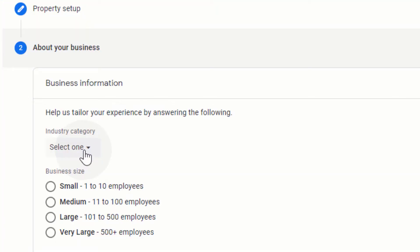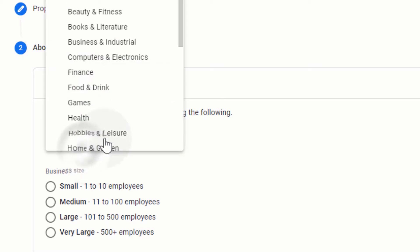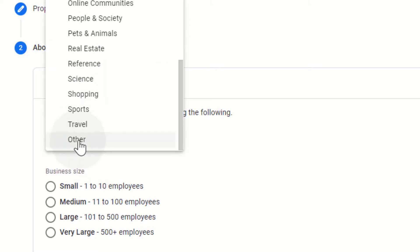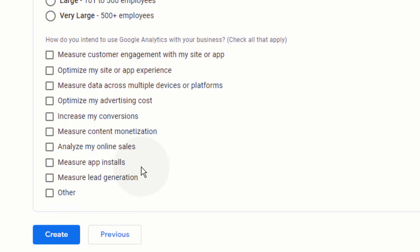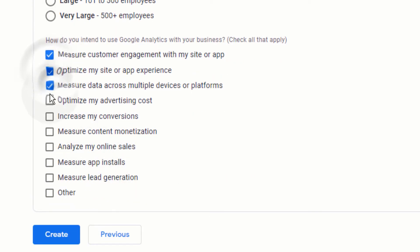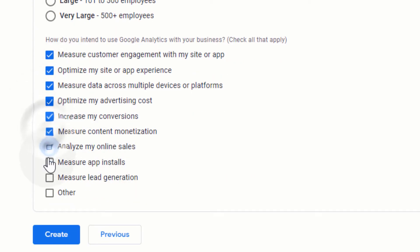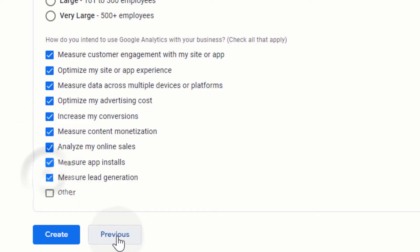Now select the category for your website. Select your business size. Select the options which you want to use in Google Analytics. Click on create.